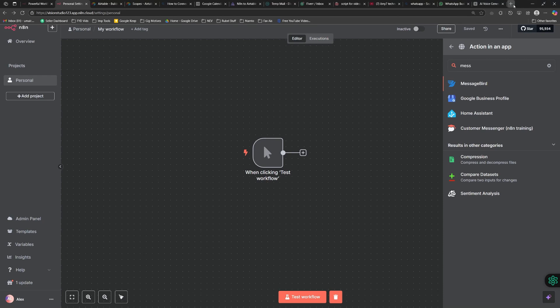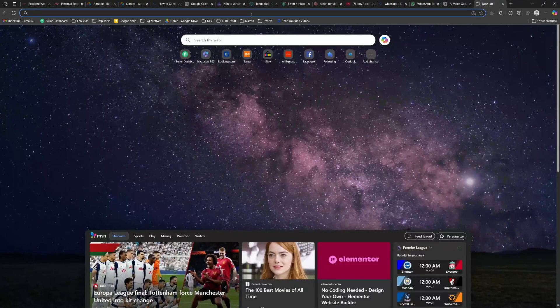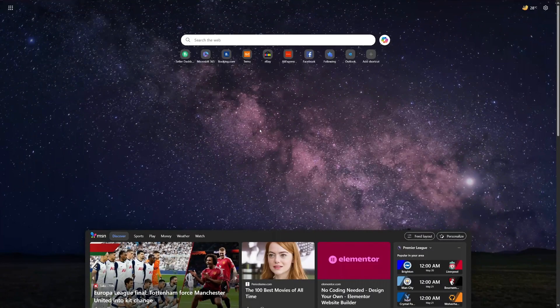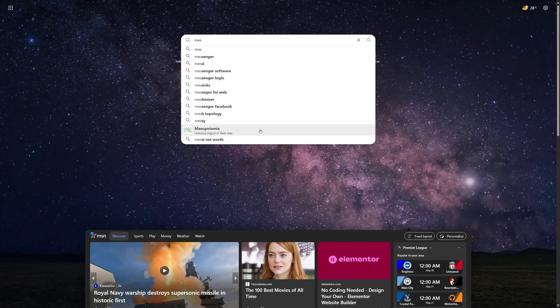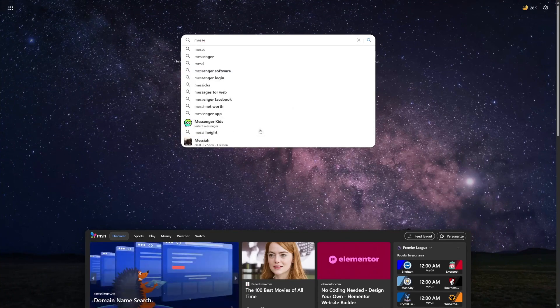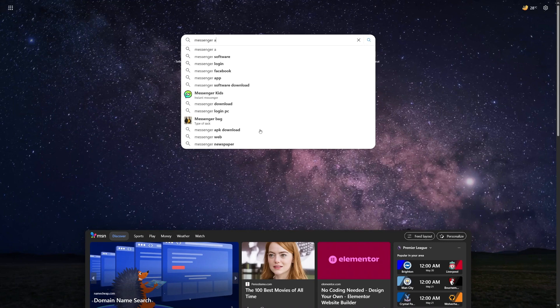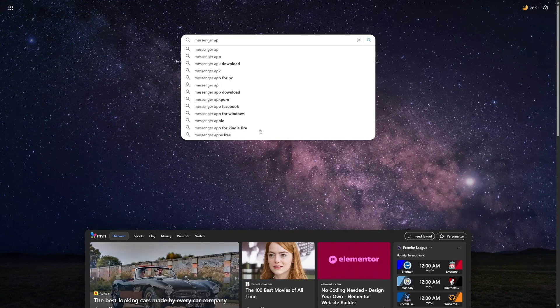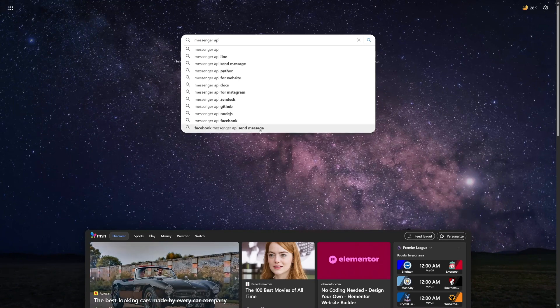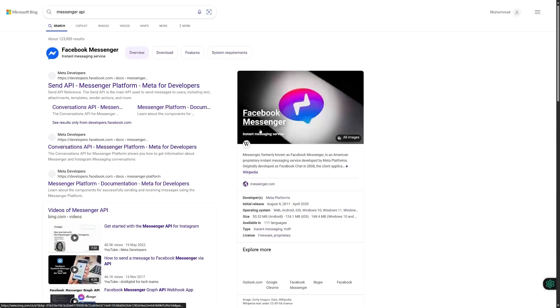Once we open a new tab, you're going to be simply searching for Messenger API. Meta does come with different messaging APIs. We're going to be searching for Messenger API here, and once I do you can see we have different options here to choose.